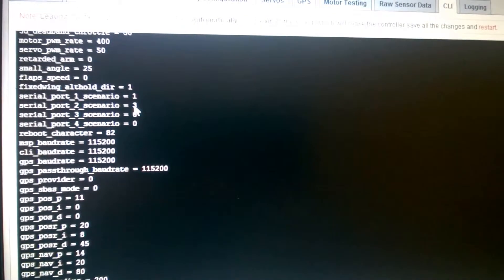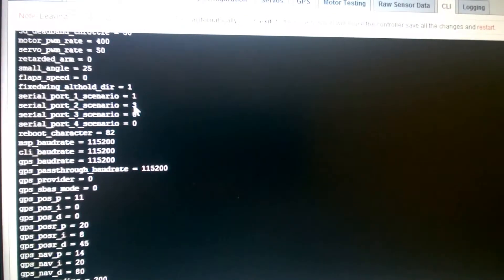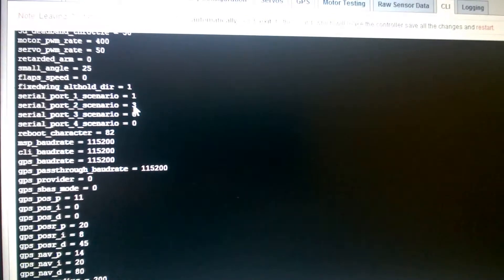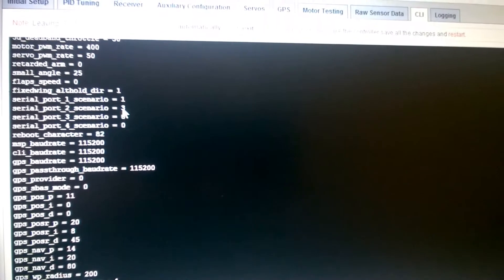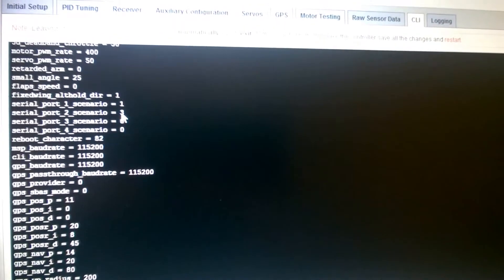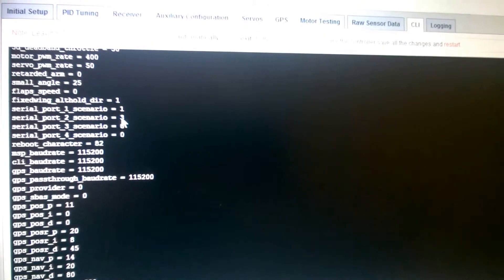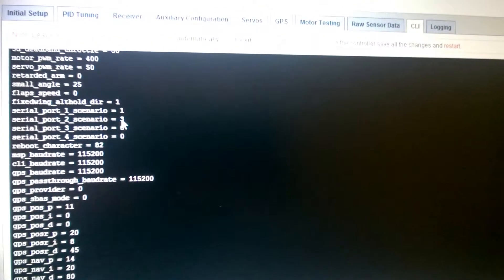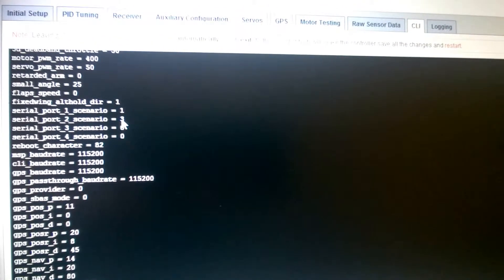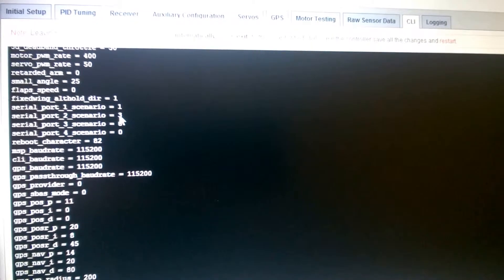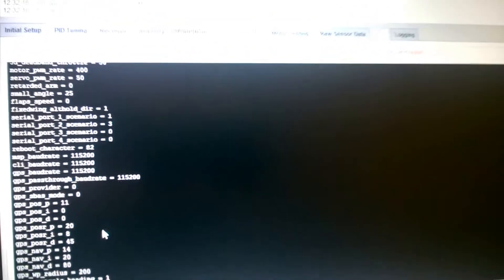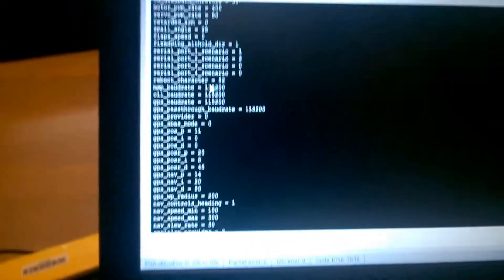Also of note, the Serial 1 is connected typically to my OSD and I have that removed so that communication with my command line interface doesn't interfere. Okay, so with that enabled, I'll go ahead and save this.